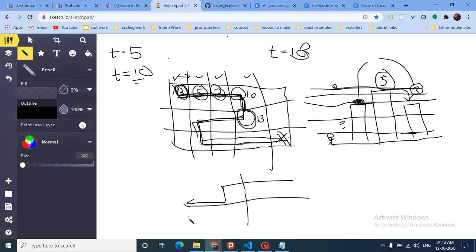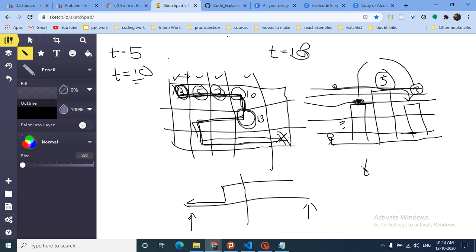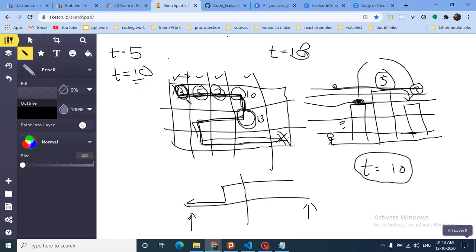Since this is a monotonic function, we can apply binary search. We binary search over all time values. For a given mid value, we run a DFS from the starting point to the end, only visiting cells whose elevation is ≤ mid. If a valid path exists from start to end within time=mid, we set right = mid.